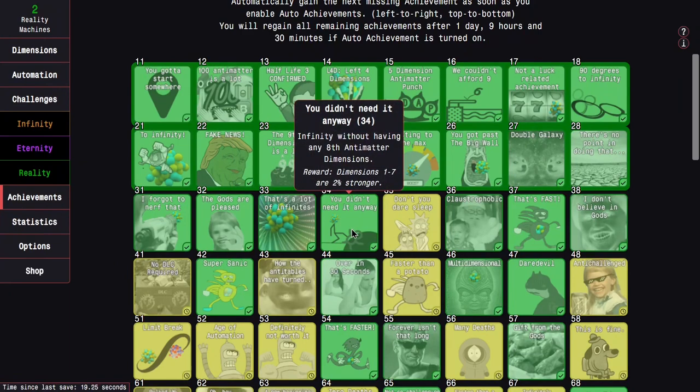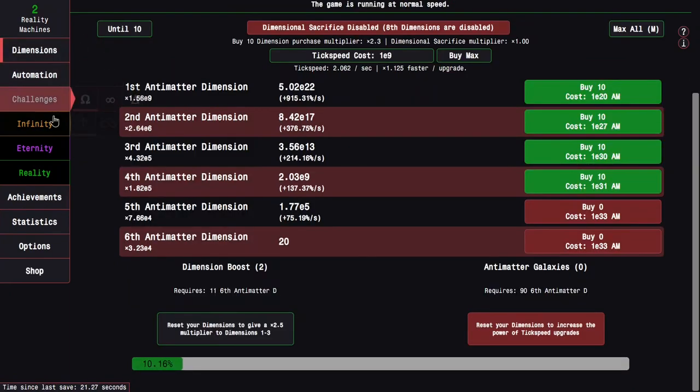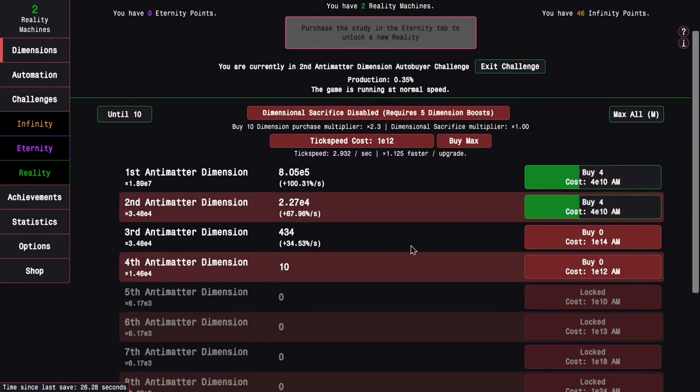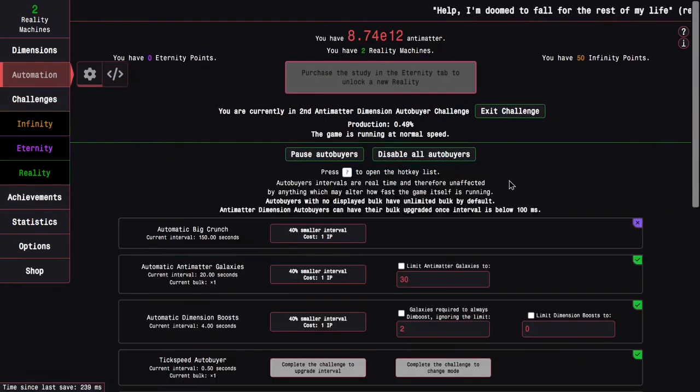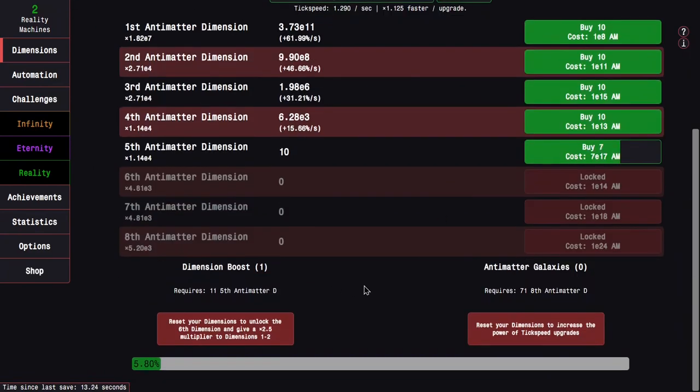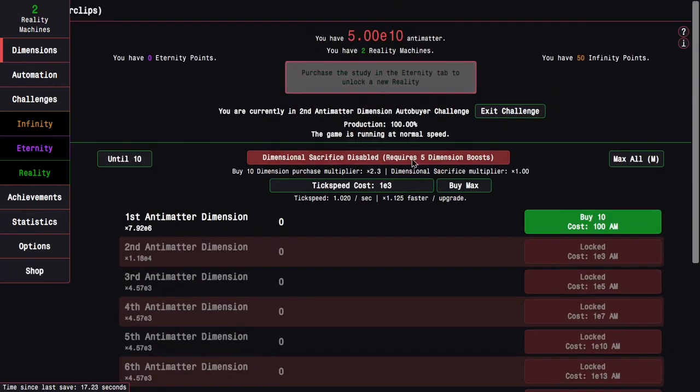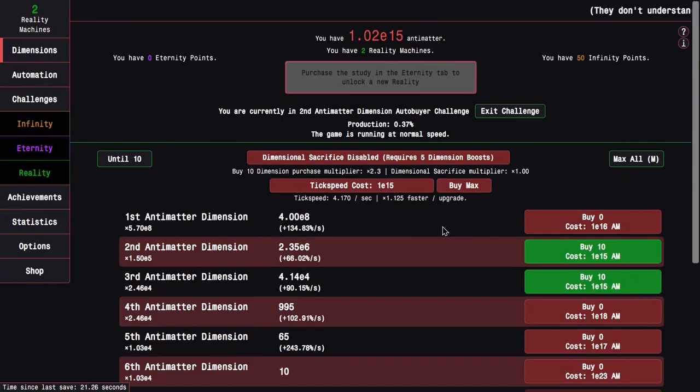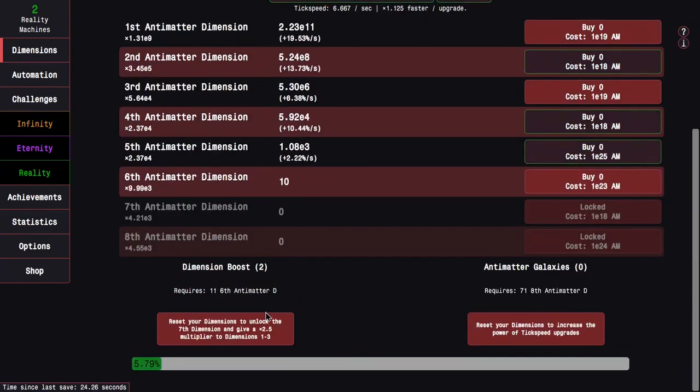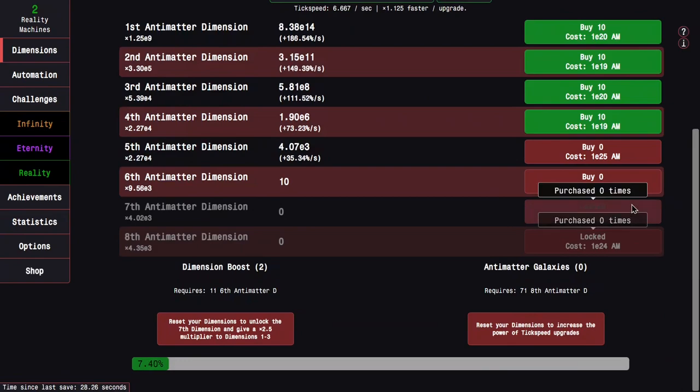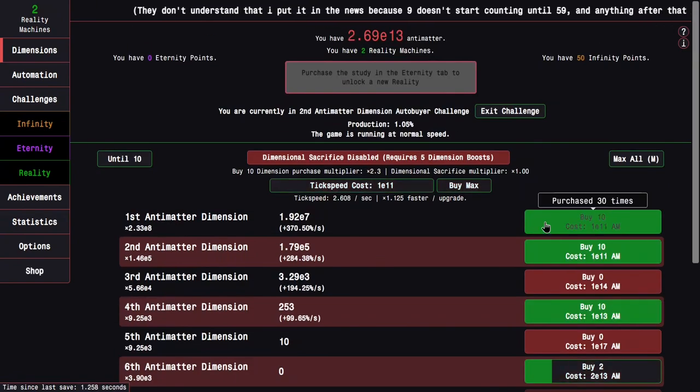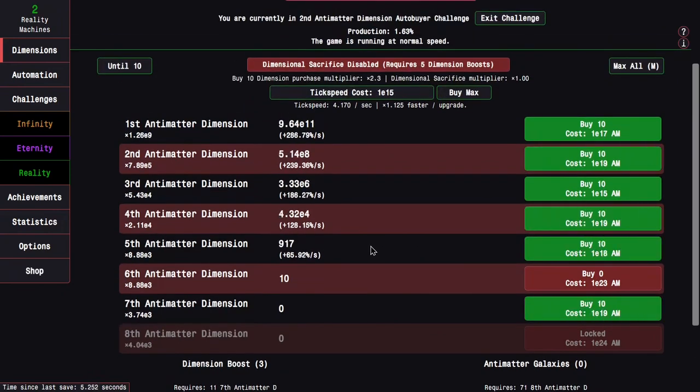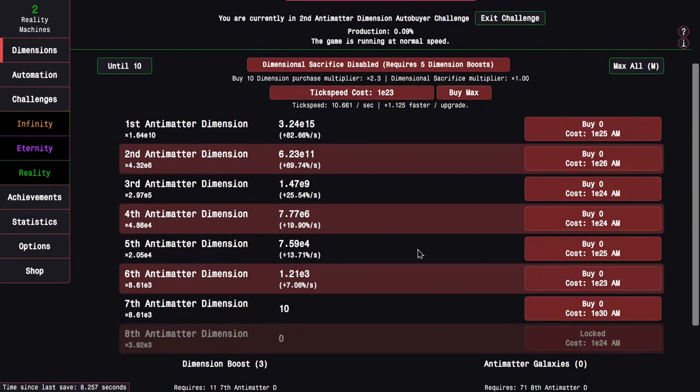And next up is challenge 10 where there's only six dimensions. Shouldn't be too bad. It is one of the harder challenges normally, but again, I just have so many boosts here that this challenge really is not very bad. I will need two galaxies. And that gives me you didn't need it anyway. We only got challenge 2 and challenge 9 left.